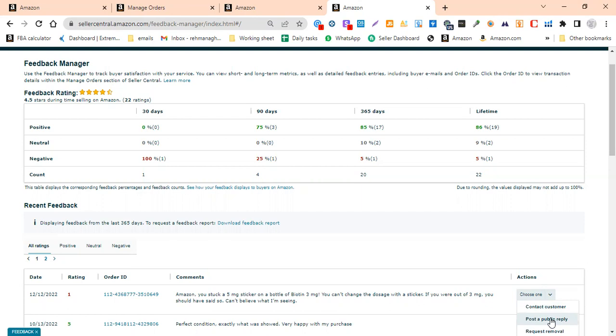In my case, even though I know that this is my mistake, I can still try to remove it. If you have negative feedback, you should try to remove it quickly within a day.